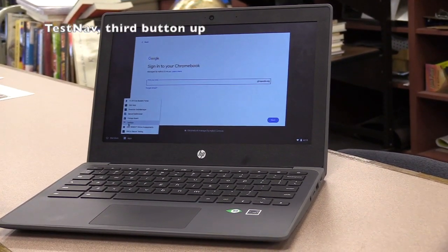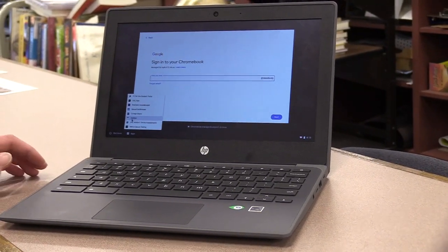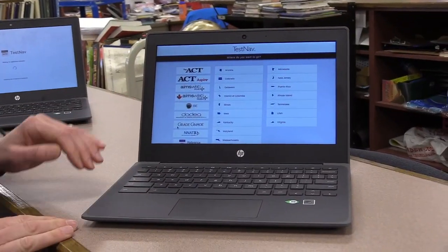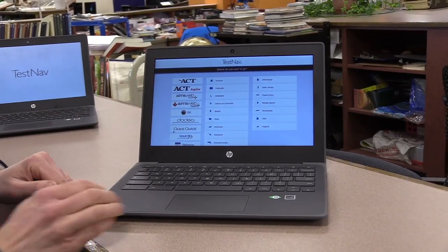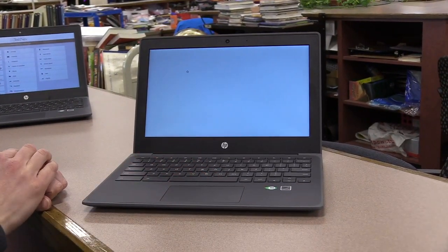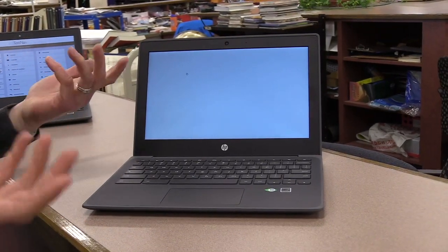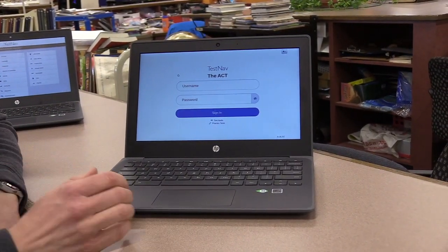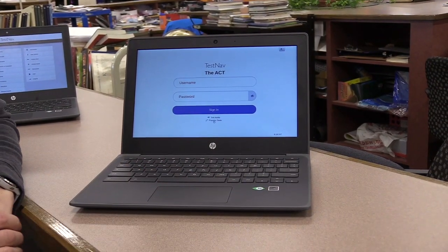Most Chromebooks it'll be the third one up, but for some of you it might not be, but it's called TestNav. On the screen you'll see the ACT right here — go ahead and click on that. It'll take a few seconds to load.